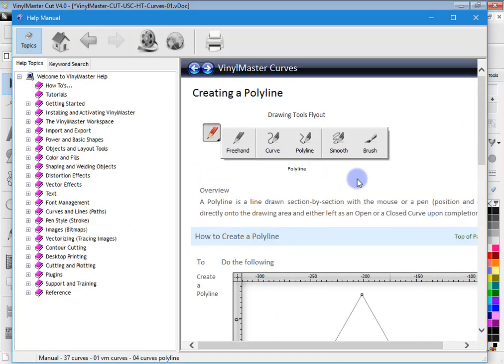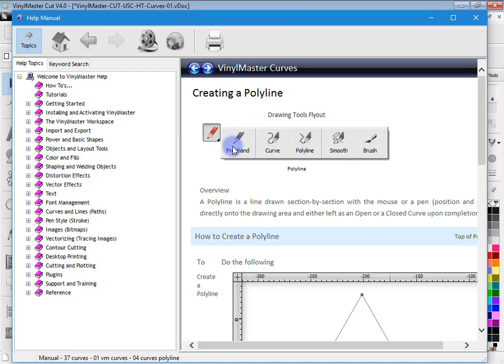Just please note that this manual does cover every level of the software. So here we've got things like brush and smooth, and polyline is actually in VinylMaster Cut, so is curve and freehand. But smooth and brush is not available in VinylMaster Cut, that's in the higher levels of the software.